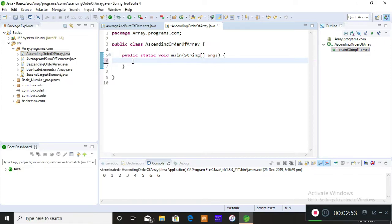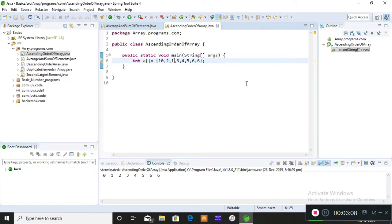So, ascending order of array. I'm creating the main method now. You already know how to initialize and declare an array. The elements are not already in ascending order — I'll give 10, 2, 3, and 1. So the ascending order result should be 1, 2, 3, 4, 5, 6, 6, and 10.